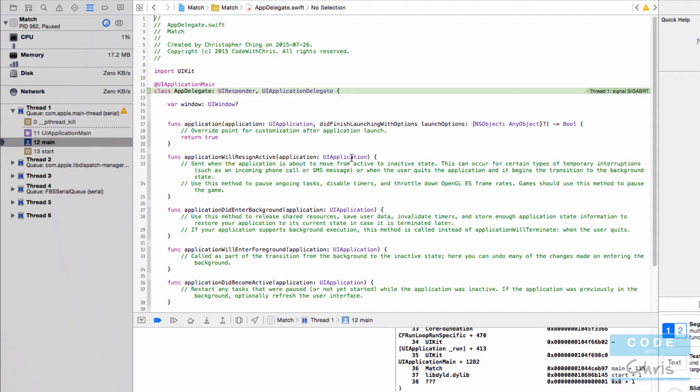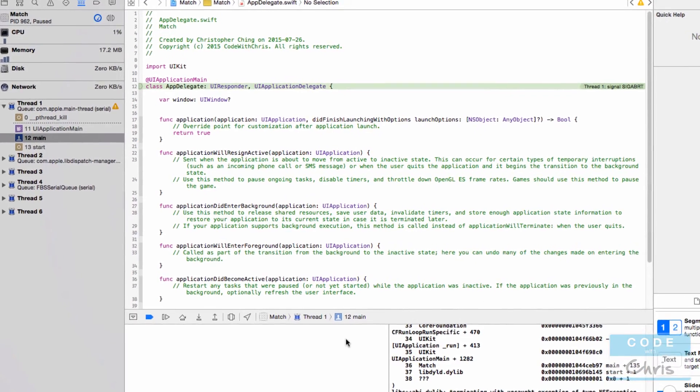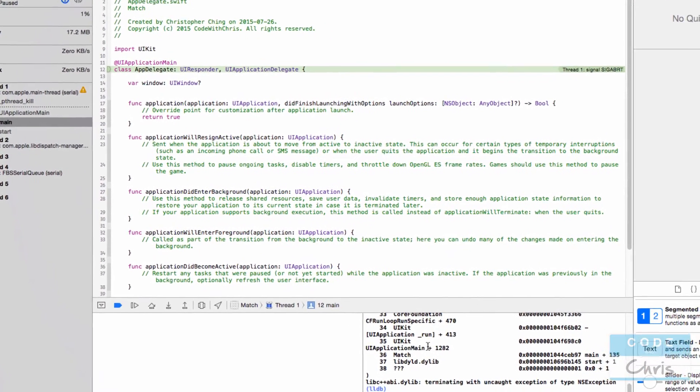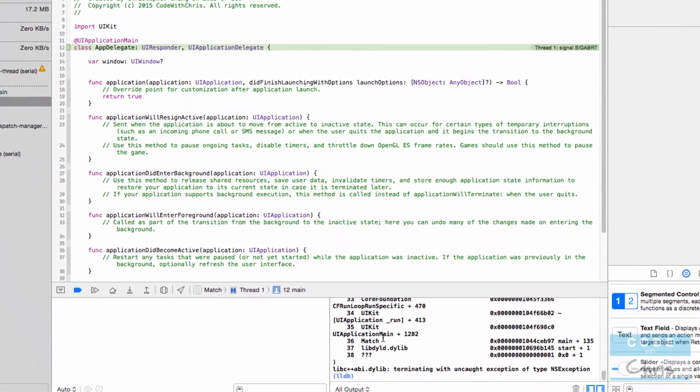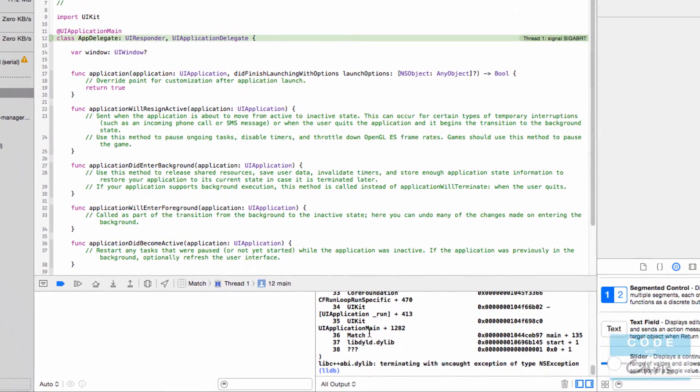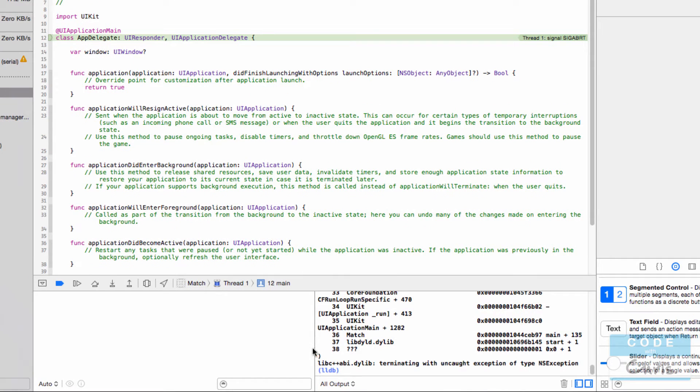And sometimes it can't highlight exactly the line that's going wrong. It just knows that something is wrong and it's crashed. But where you want to pay attention to is down here in the debug area. If you watched my Xcode user interface walkthrough, you'll know that this area is for troubleshooting your code.